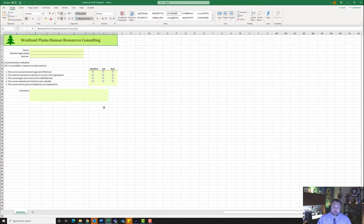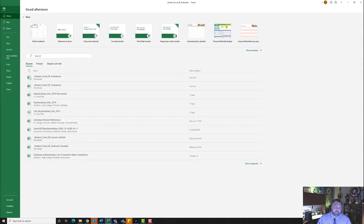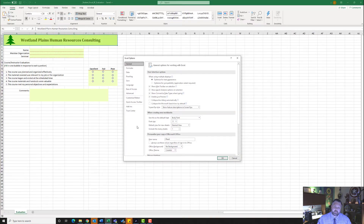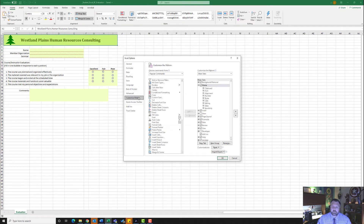The first thing we want to do is enable our developer tab. So let's go to our file tab and go all the way down to Options. From Options, let's click on Customize Ribbon. From Customize Ribbon, we want to come over to this side and put a check mark next to Developer and hit OK.